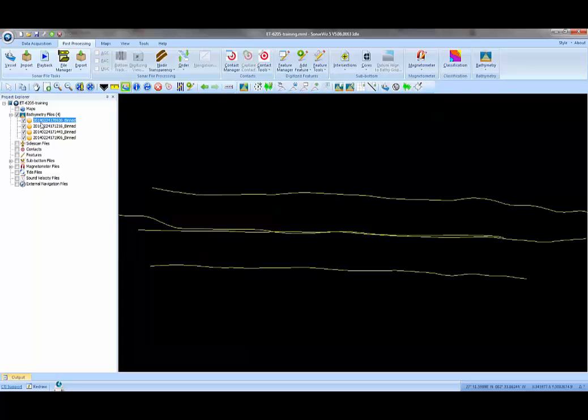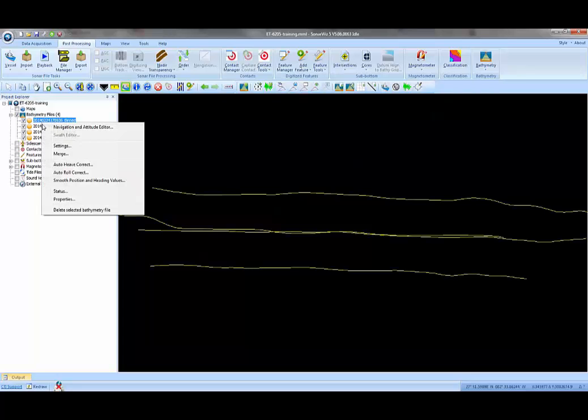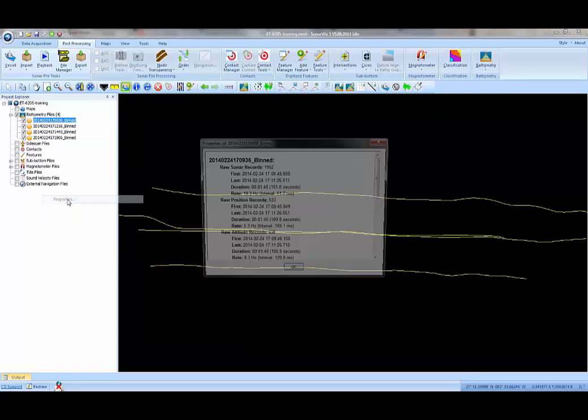If I right click on the properties, I can get the information about each individual file. How many raw records we have, how much time has elapsed during the course of this file, and so on.